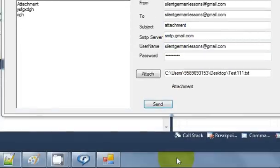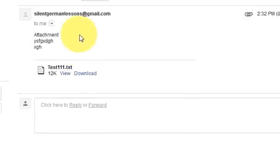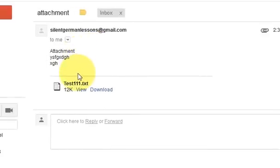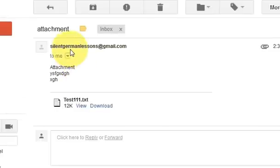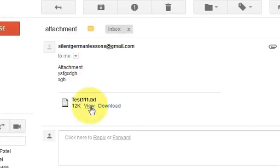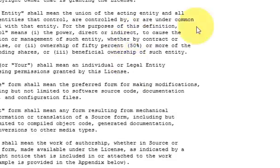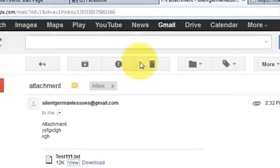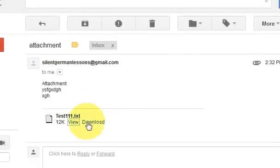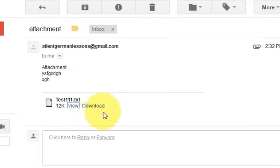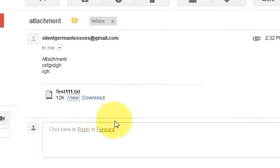My mail is sent with the attachment. Let's check if the email contains the attachment. I go to my email and I can see the text attachment which I attached along with the file. It shows me the attachment — so the attachment is successful!